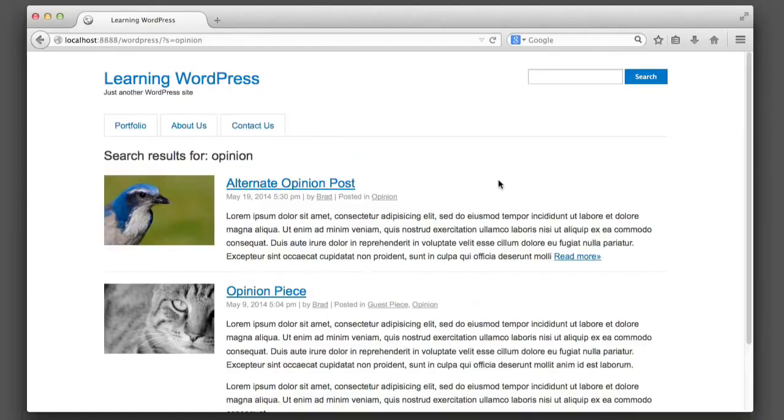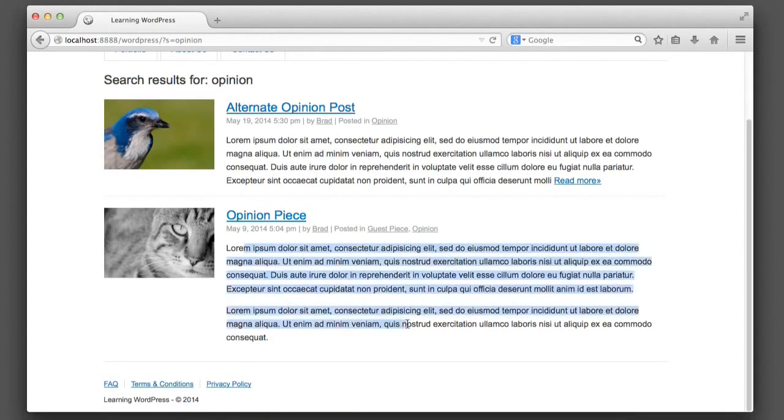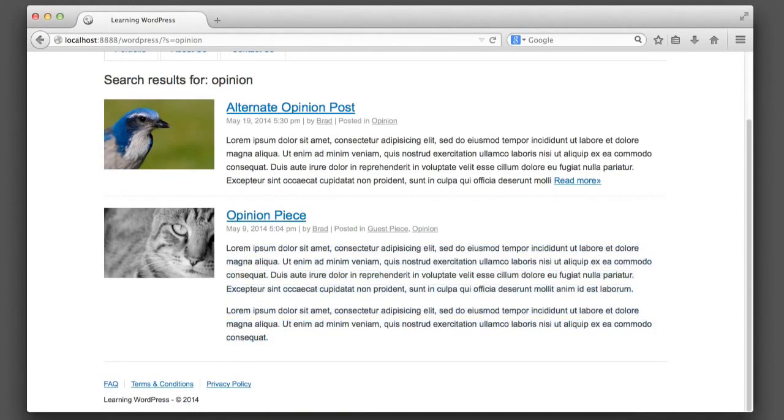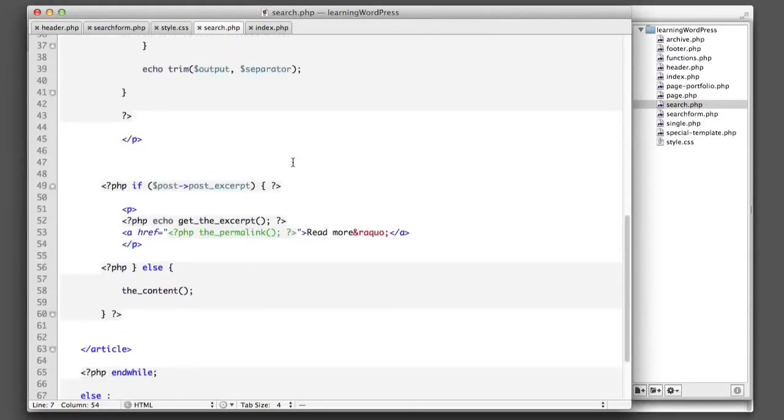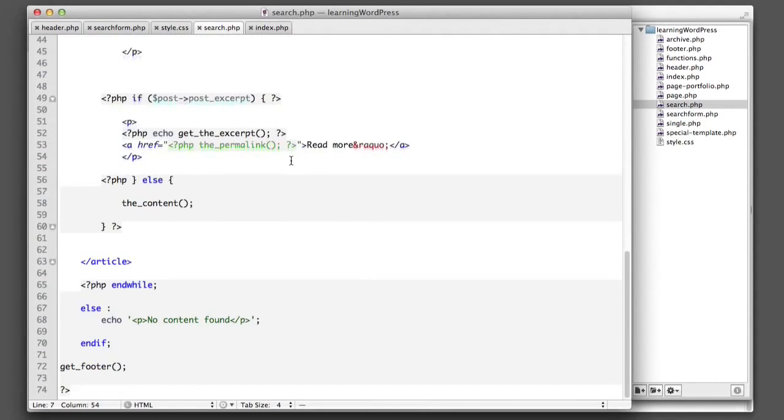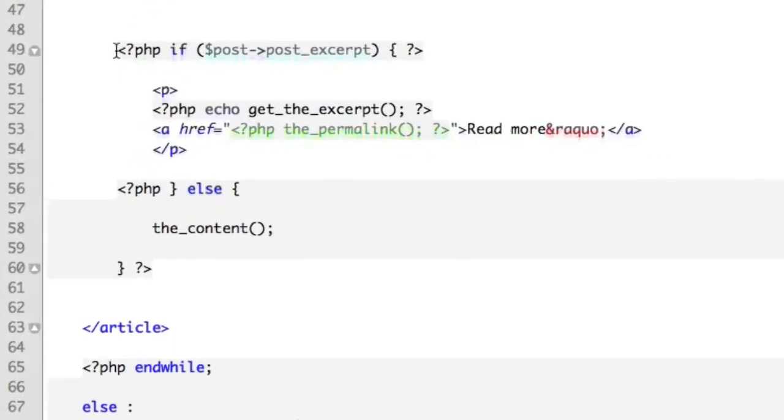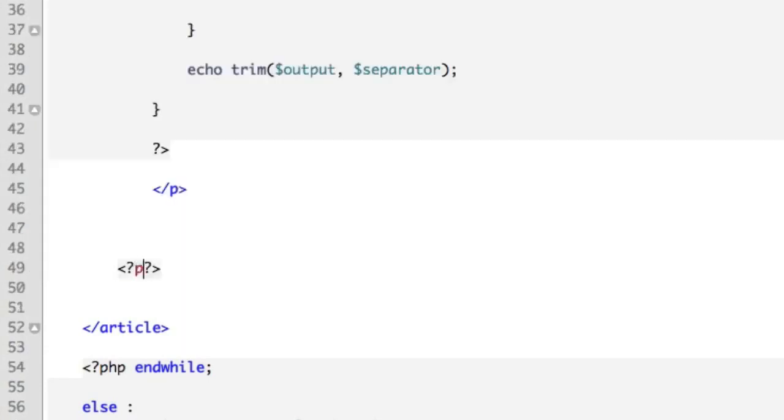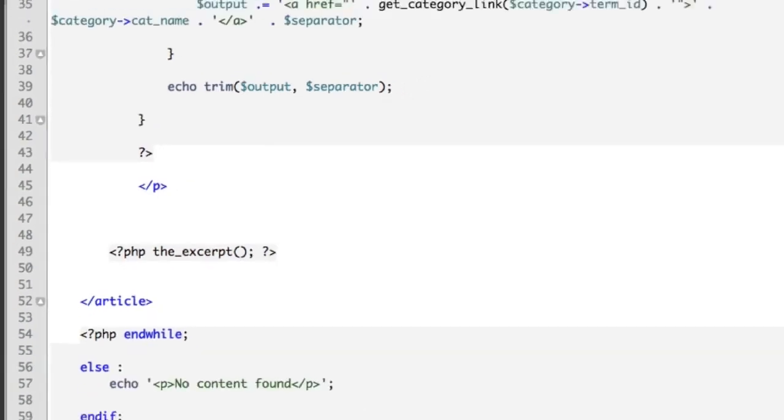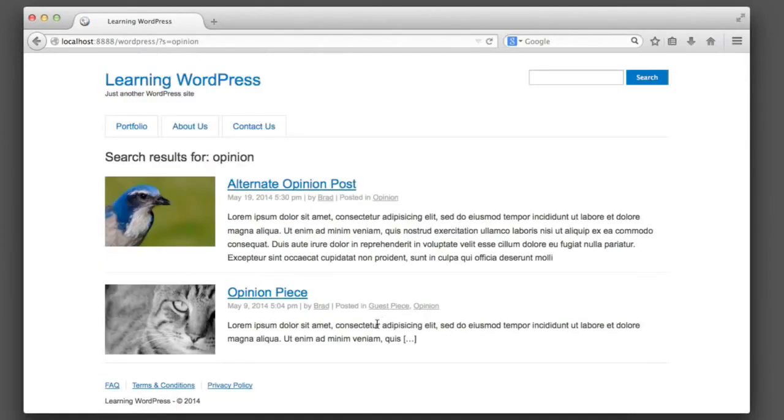Next, let's go ahead and customize the search results by making sure that they output an excerpt instead of the full text. So in search.php, we'll scroll down here. And you can see that this is the logic that's choosing whether it should be the full content or the excerpt. But we only ever want the excerpt since this is a search results page. It's that simple.